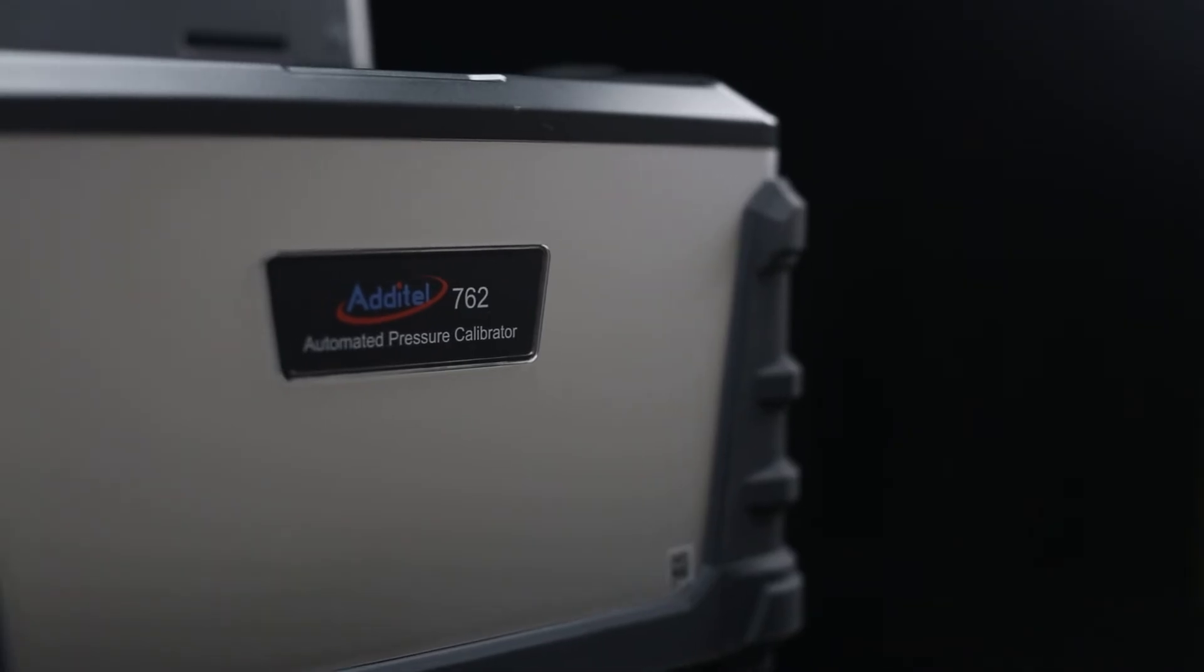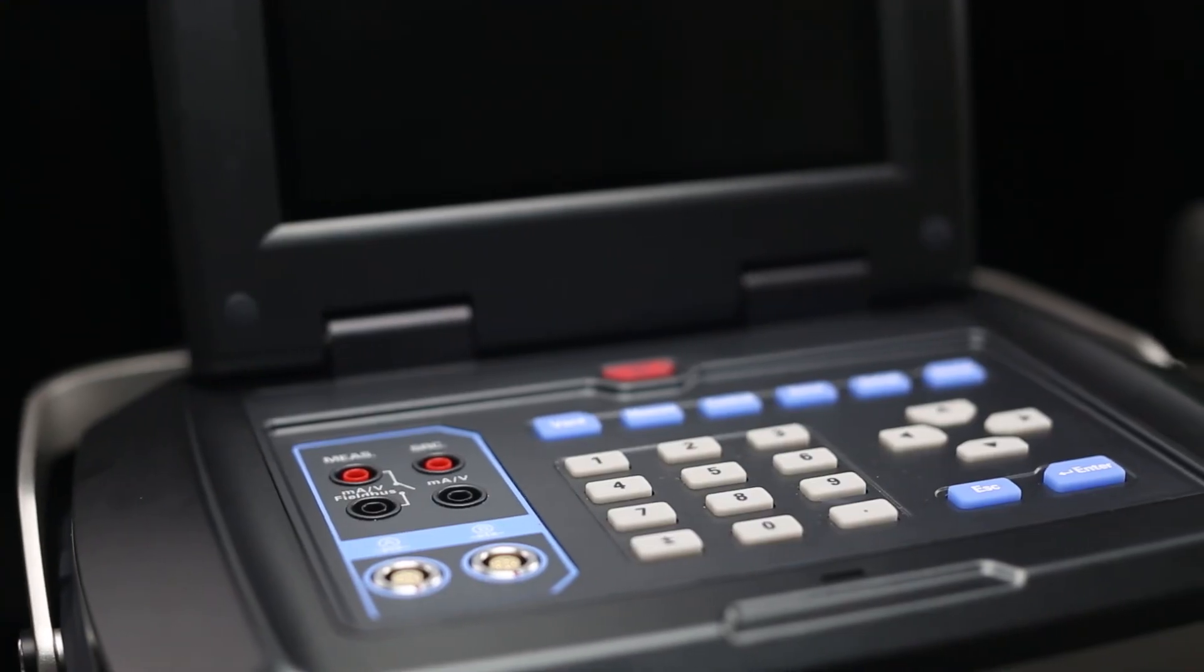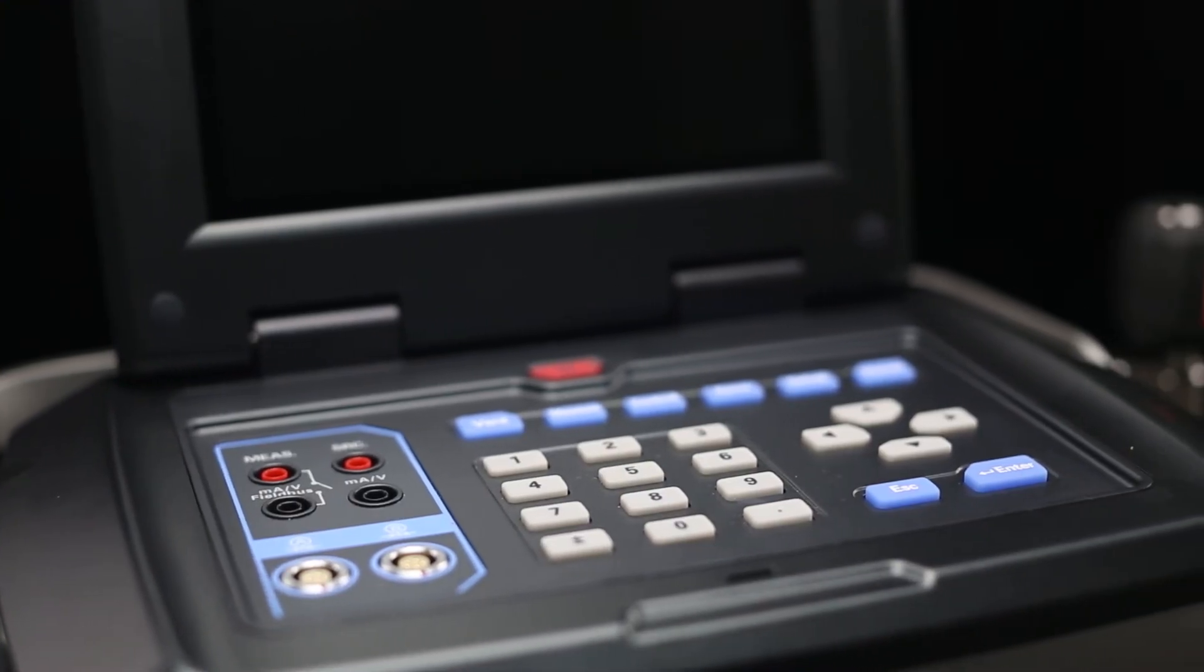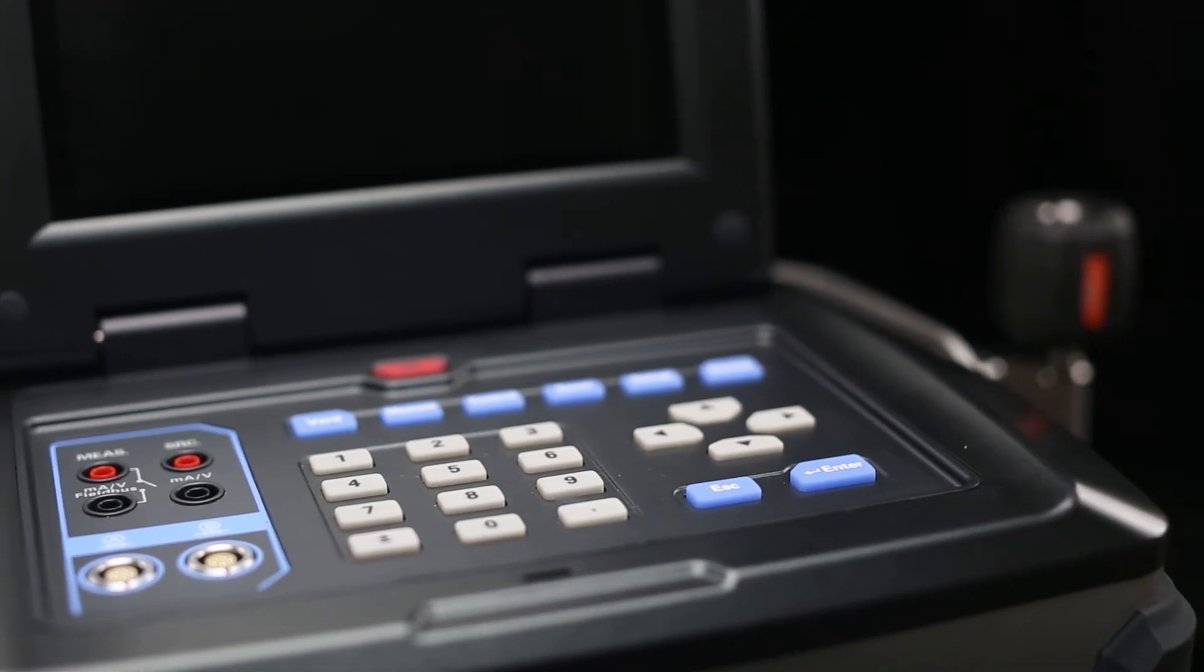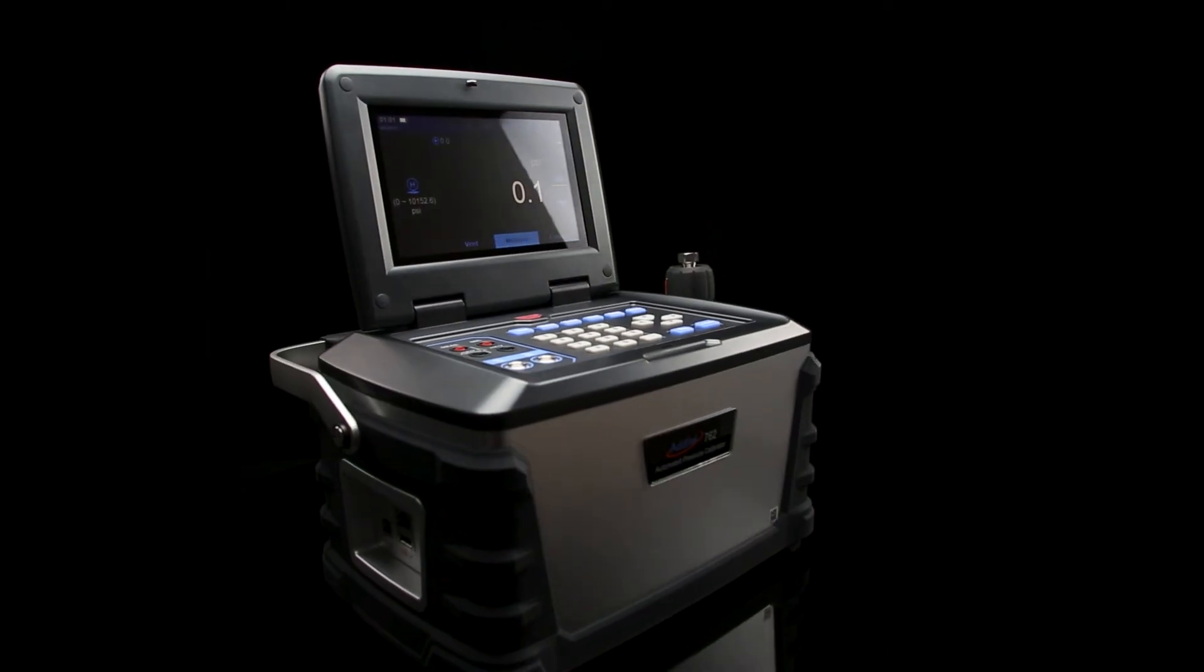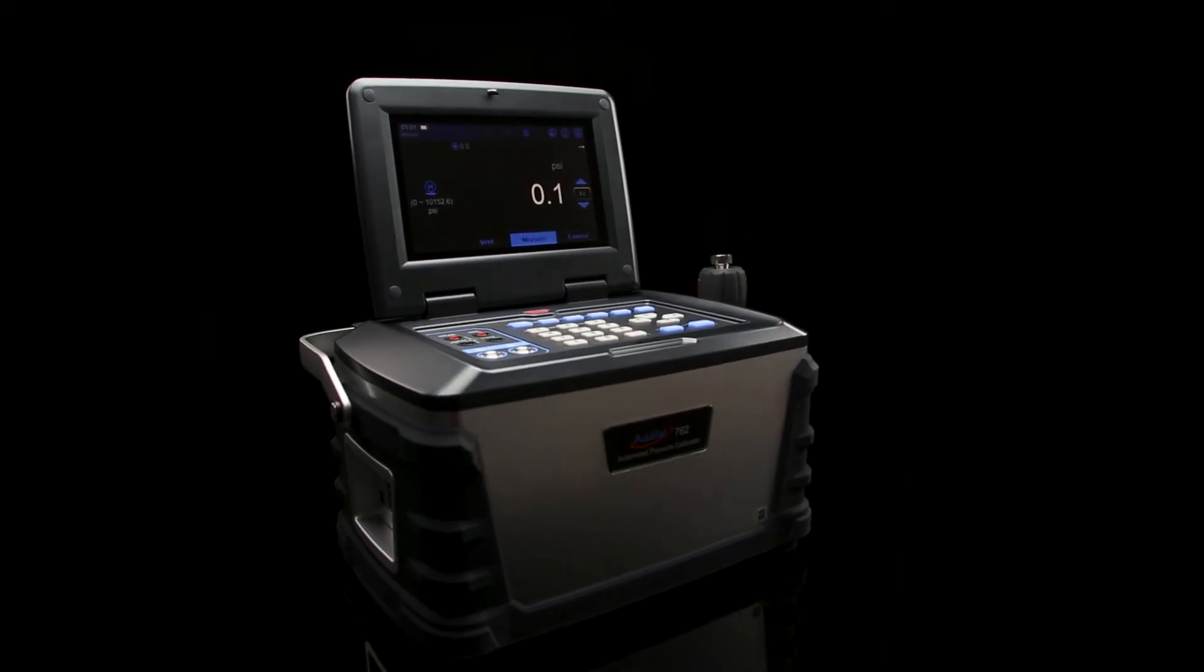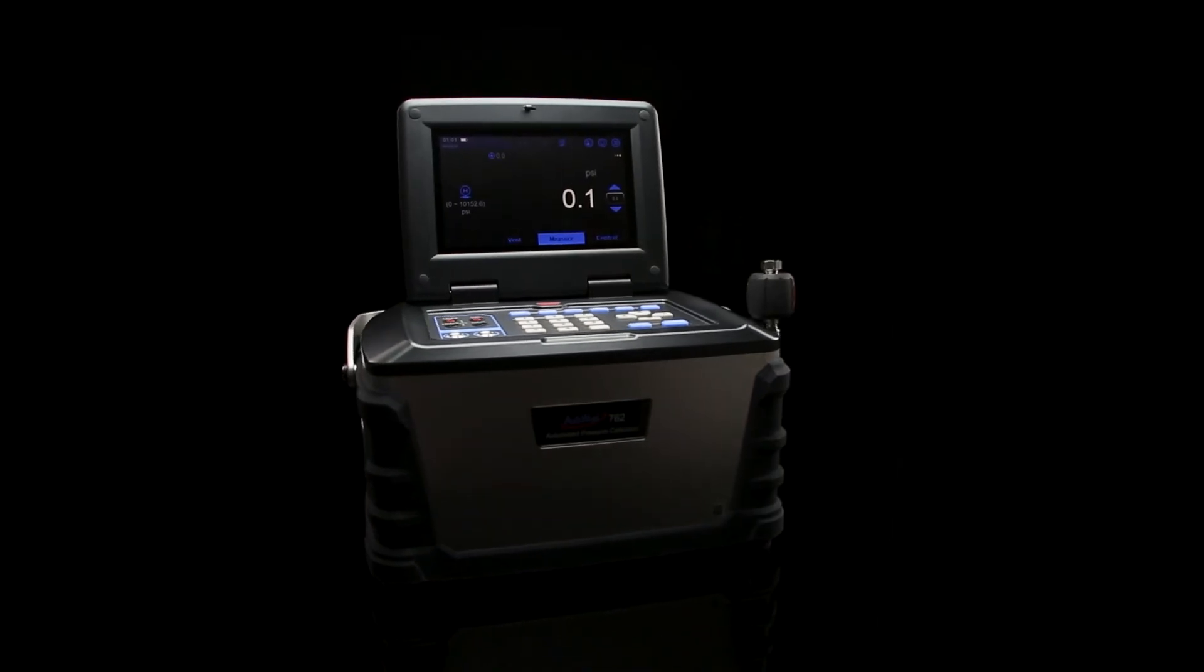The 762 is a revolutionary product in the world of portable, automatic pressure calibrators. At Atatel, we strive to be the most innovative producer of calibration equipment and technology, and the 762 automatic pressure calibrator reflects just that.